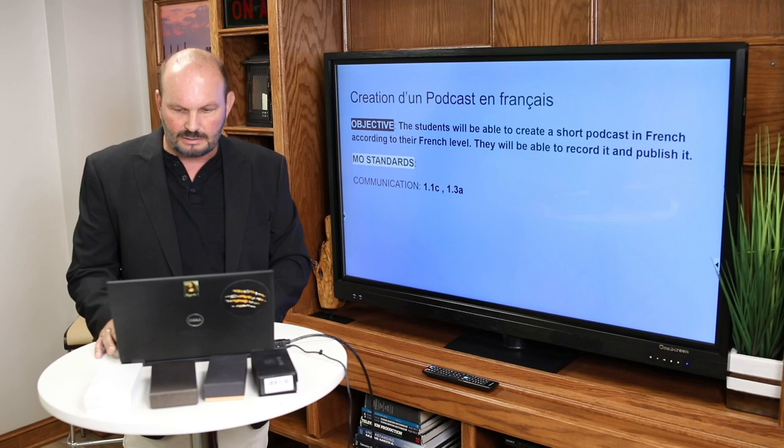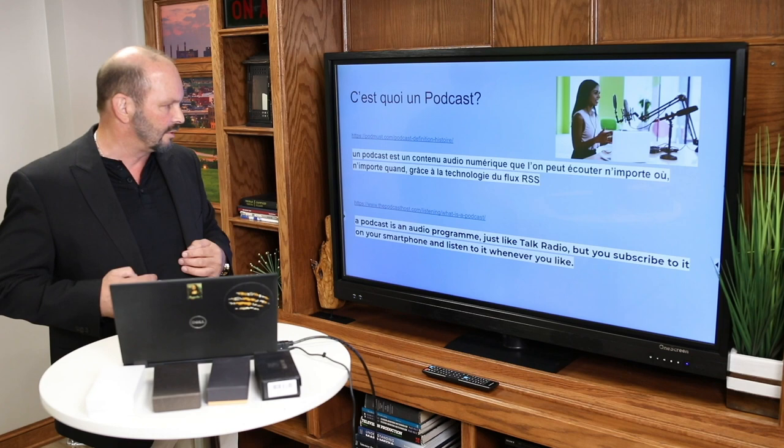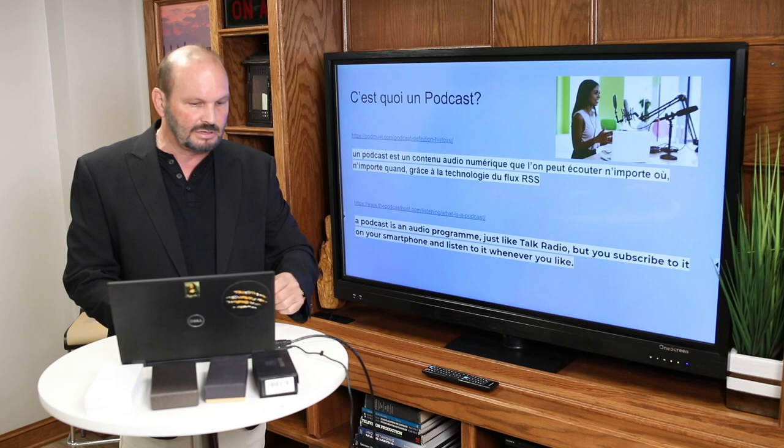C'est quoi un podcast? Un podcast, c'est un audio numérique que l'on peut écouter n'importe où, n'importe quand, grâce à la technologie du flux RSS. Voilà la petite explication.